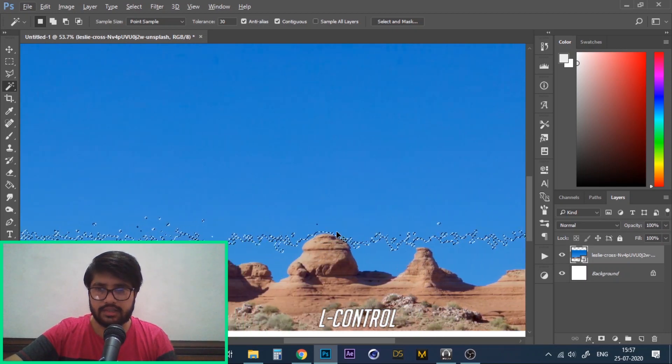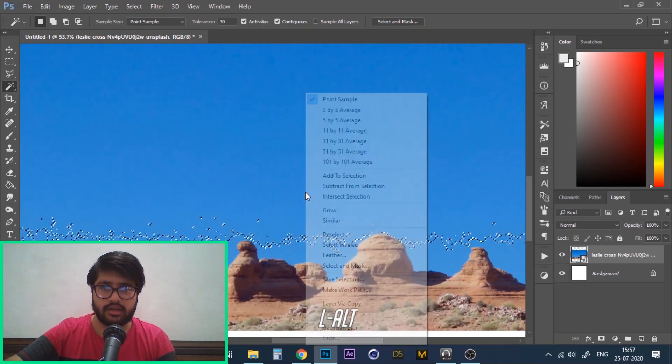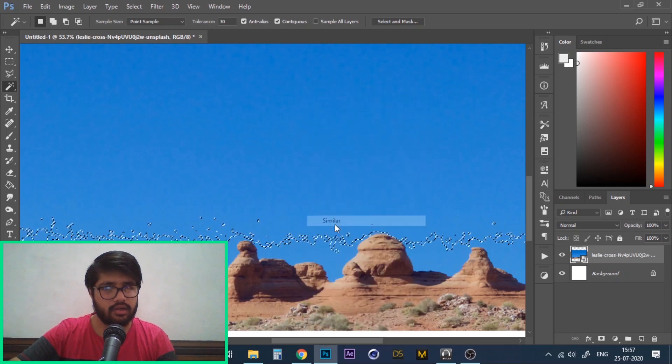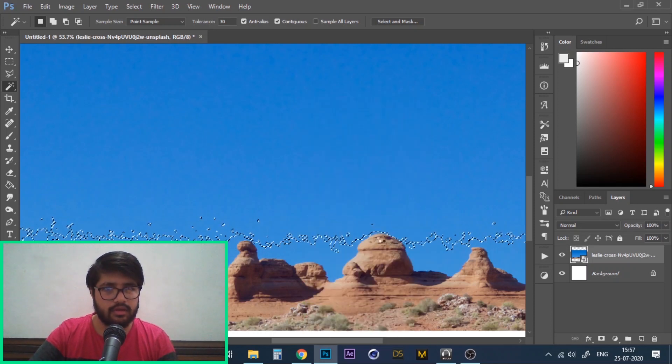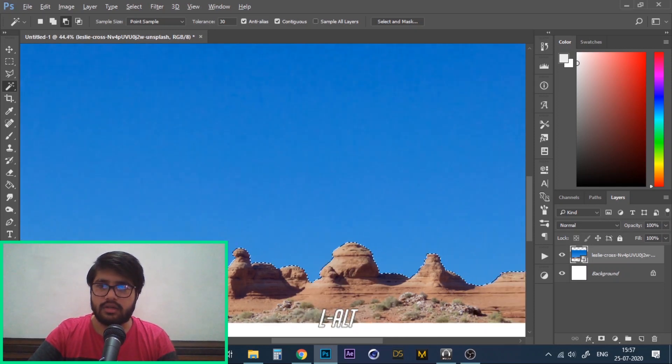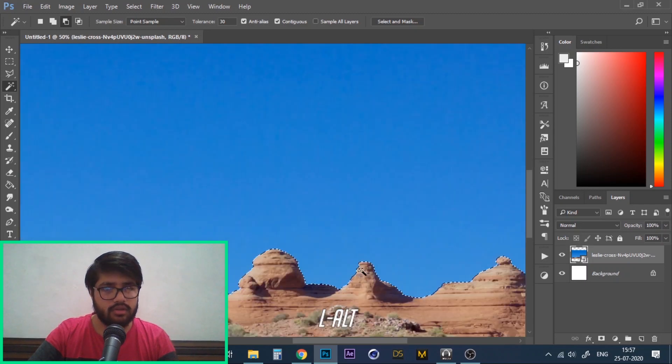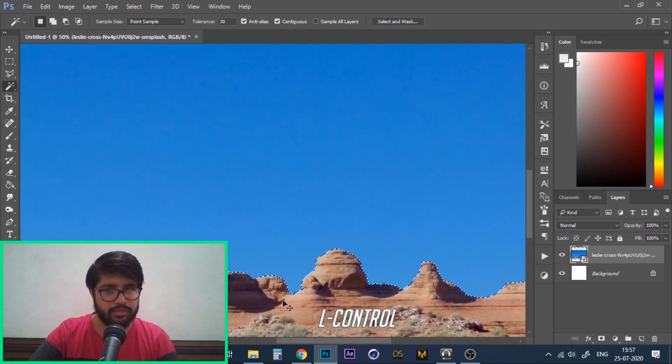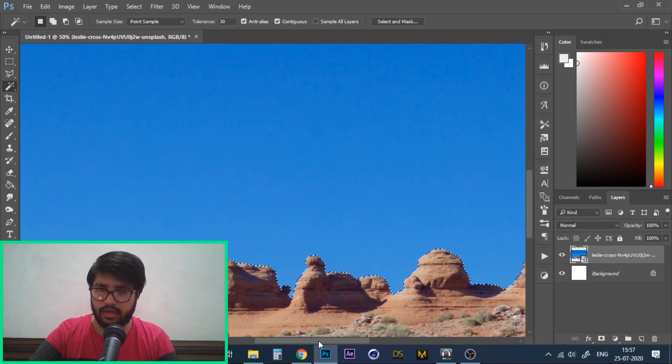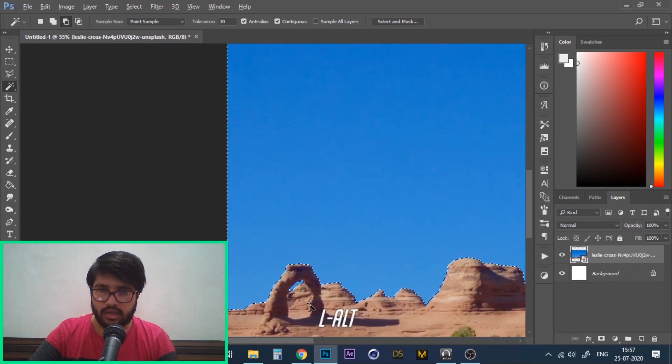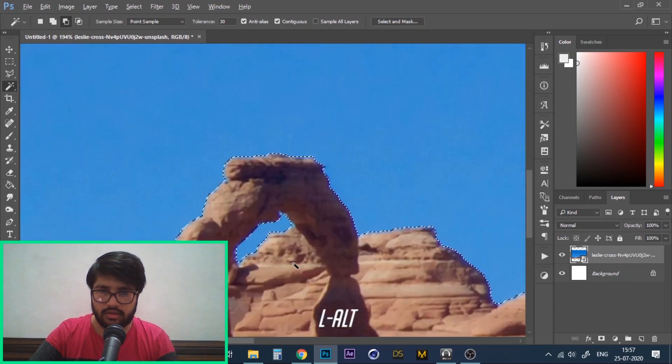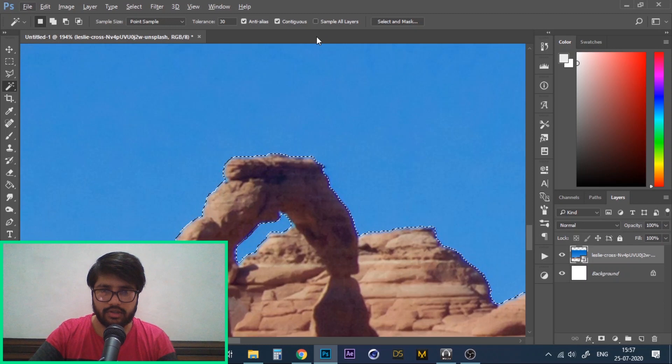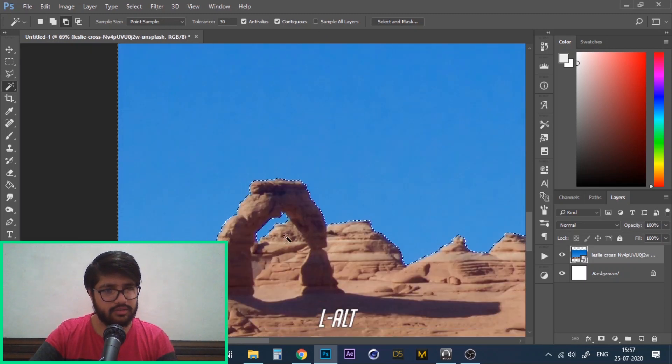To fix this I'll simply right click on my selected area and click on Similar. And now all the pixels that were not selected before have been selected as well. Another thing to notice is that these groups of pixels over here that were disconnected from my original sky have been selected as well.